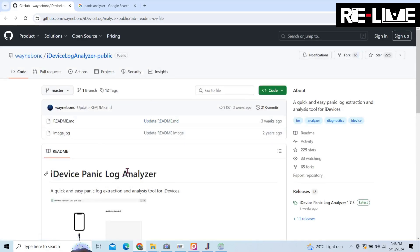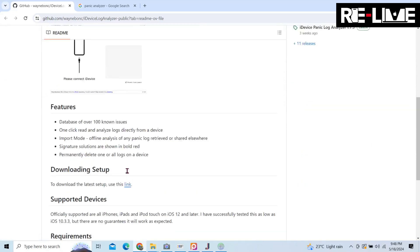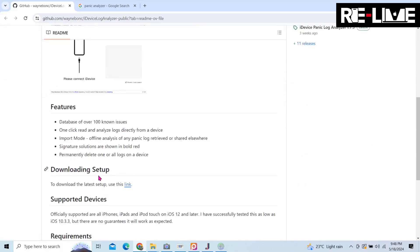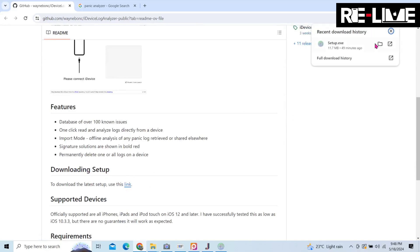There is a setup link — you can click on it. I have already downloaded it so you don't have to do anything. It is a simple setup: next, next, next, finish.